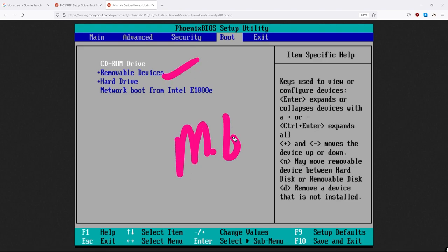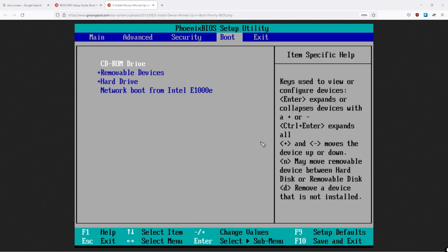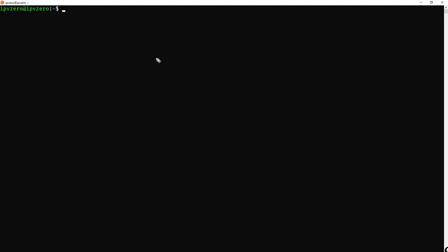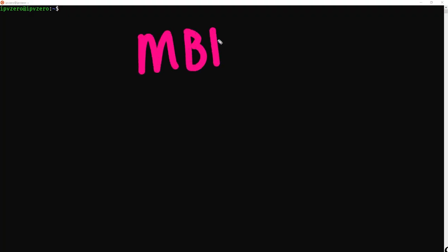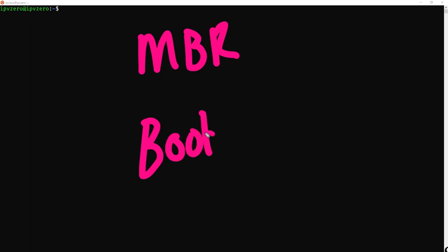Again, checking for the master boot records. So what is so special about this master boot record then? Well, when the MBR is run, the boot loader then begins to start.